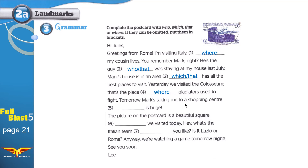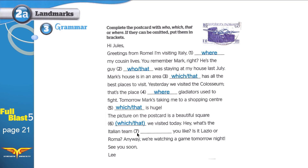'Tomorrow Mark's taking me to a shopping center which is huge.' We are describing the place — it's like a thing — so use 'which.' The picture on the postcard is a beautiful square which we visited today — they did something to the square, so use 'which.' 'Hey, what's the Italian team which you like?' We're talking about a team — even though a team is made of 11 players, when we say 'Barcelona Football Club,' we're talking about a thing, not people — so use 'which.'